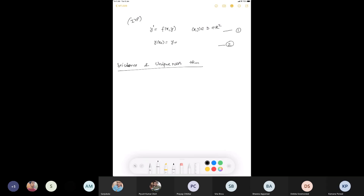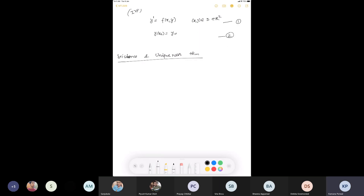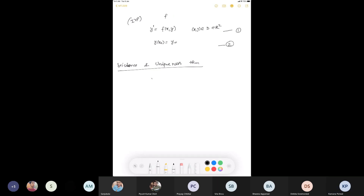This result is due to Picard's theorem. What does this theorem say? If F is assumed to be continuous, and in addition to the continuity, if we also have the Lipschitz continuity of F with respect to the second variable, then we can ensure a unique solution in the neighborhood of the initial point. That's what Picard's existence and uniqueness theorem says.